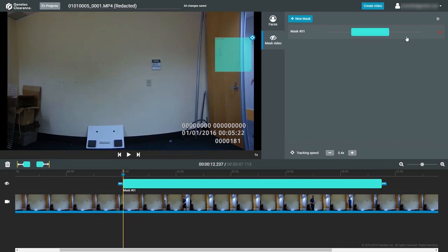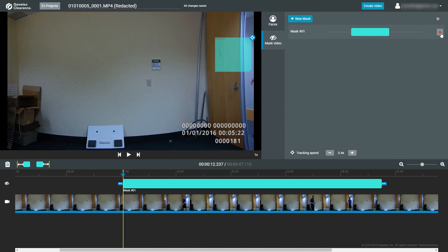To delete a mask, either select it from the masking pane and click on the trash can icon, or click on the X next to the mask in the list. You can create many different layers of masks on the same video clip, just click on the New Mask button to create a new mask on the timeline.